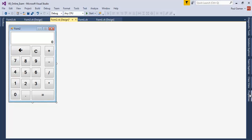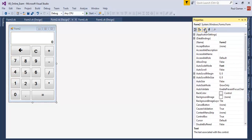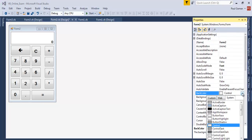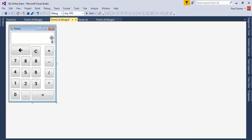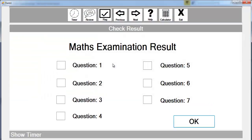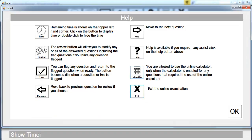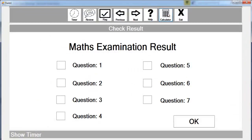The button interface is now ready. Let's change the background color of this form — change it to Control Light. The buttons are ready but don't do anything yet. Let's run it so you can see — there is the calculator, and there is the help file. Everything is working fine.